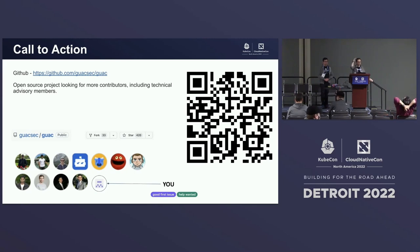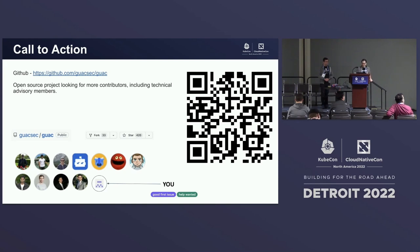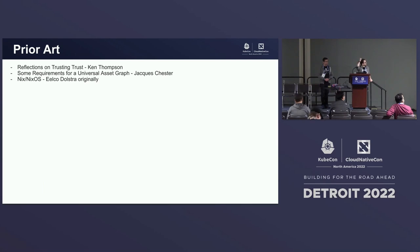Call to action: we're on GitHub at github.com/guacsec/guac — you can also scan the QR code. We currently have only about 11 contributors and obviously want more. Shoutouts to prior art: 'Reflections on Trusting Trust,' Jacques Chester's article on requirements for a universal asset graph, and the graph pieces were inspired by Nix and NixOS.